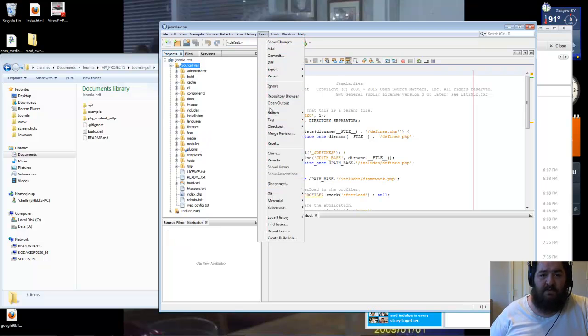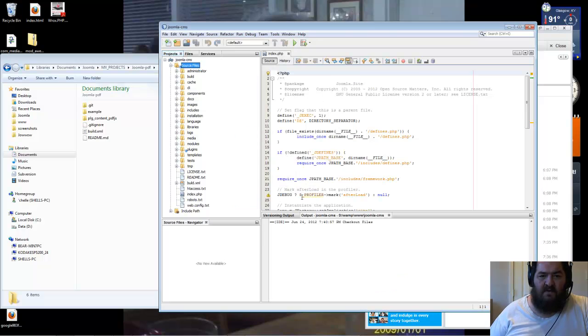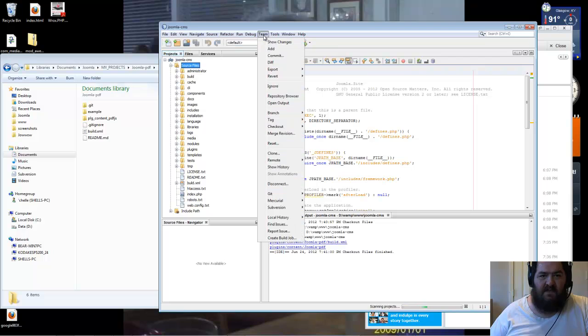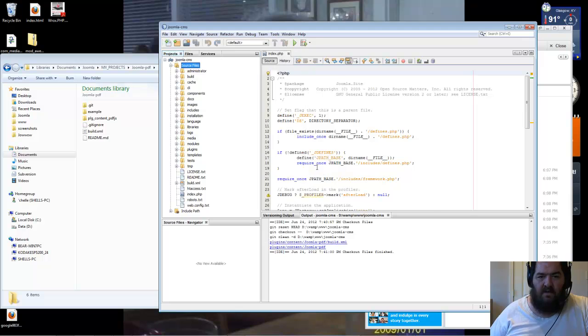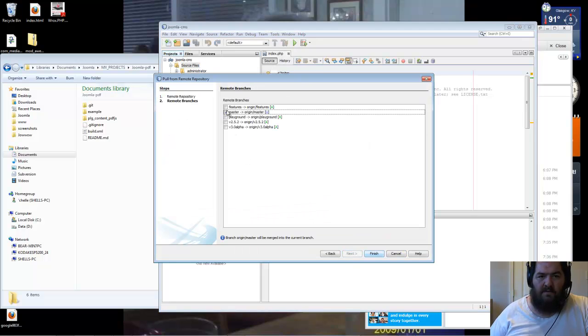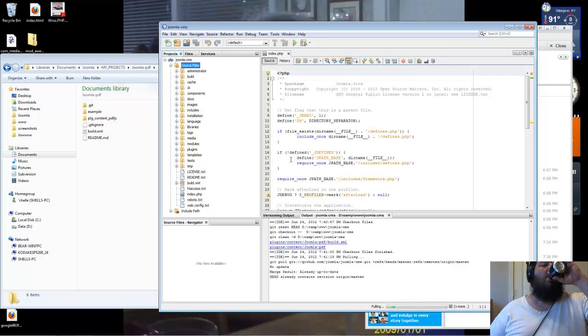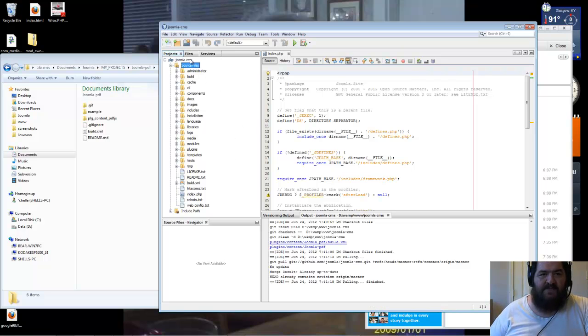I've already done some work, so let's clean it up. Let's revert modifications. It's getting it just fine. We'll do a new pull. Right there. Always want to pull from a master. So that's done.